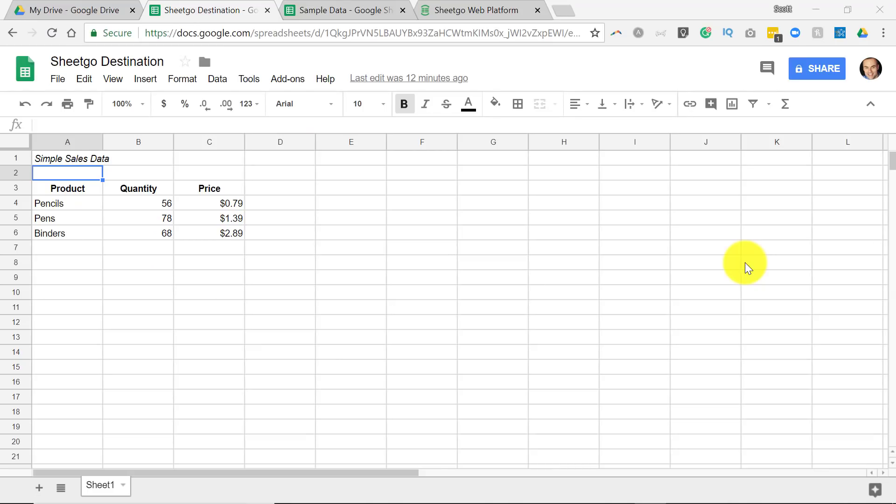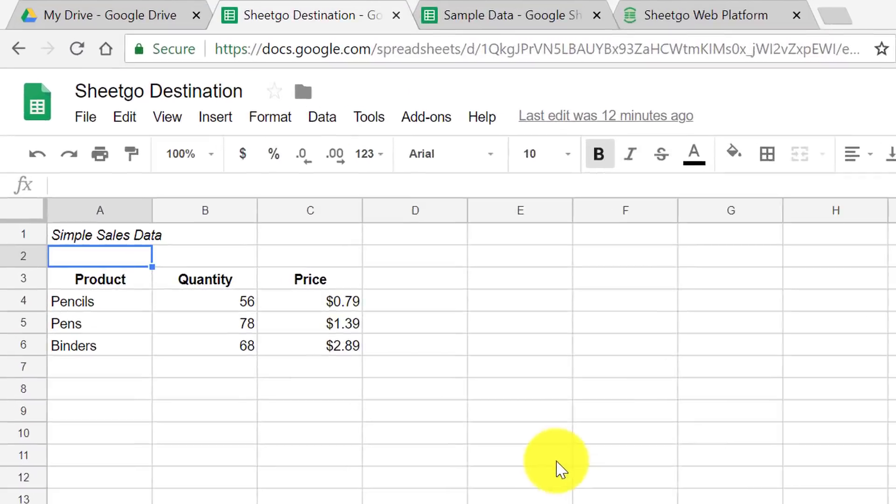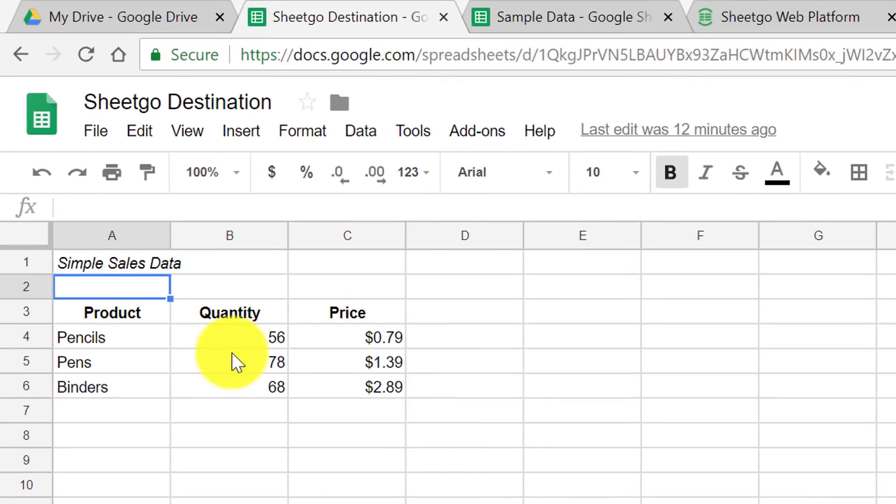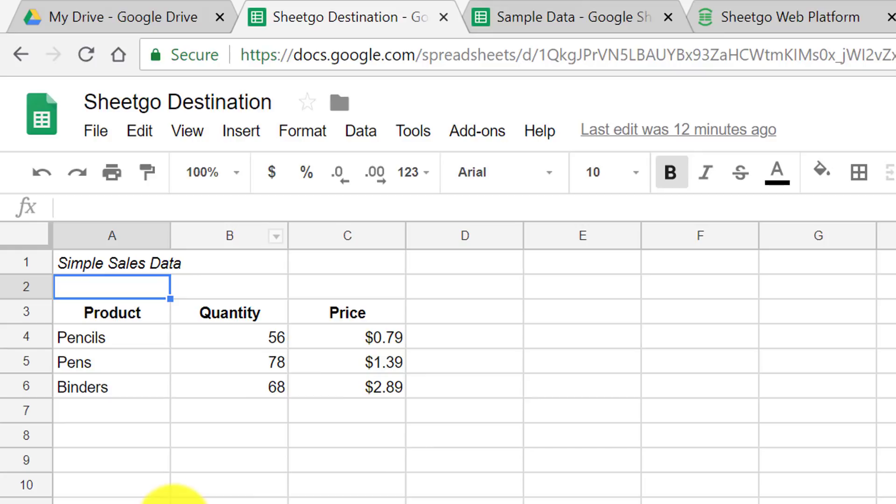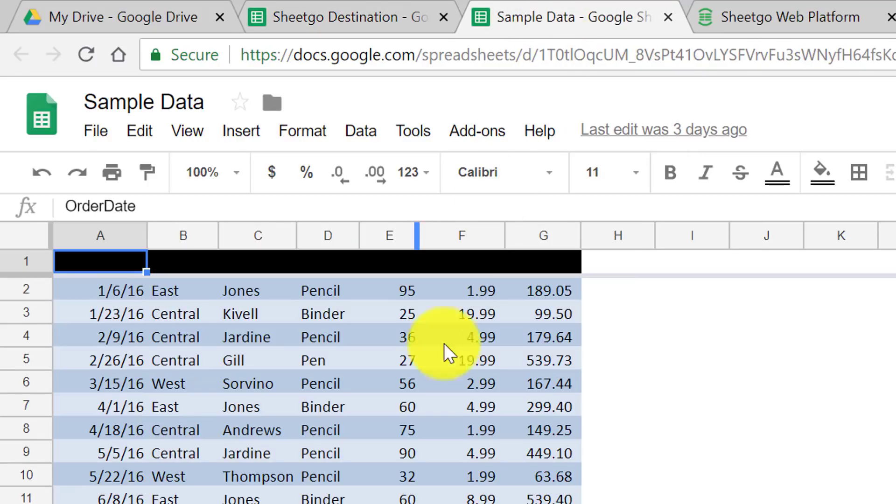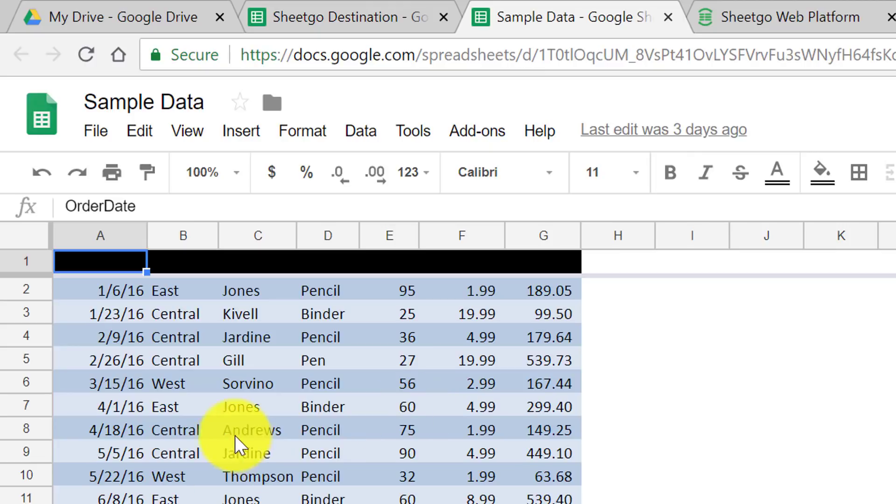So let's start out by taking a look at a simple example. Here I have a sample spreadsheet where I have some basic product information, things like inventory, quantity, the price of each of these products. However, on a separate, distinct spreadsheet, I have my sales data, and perhaps either I manage this spreadsheet, or it could be another member of my team.